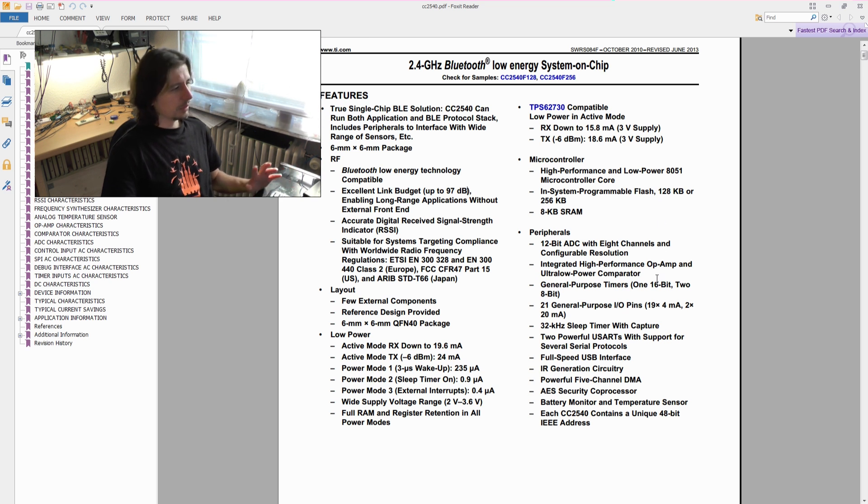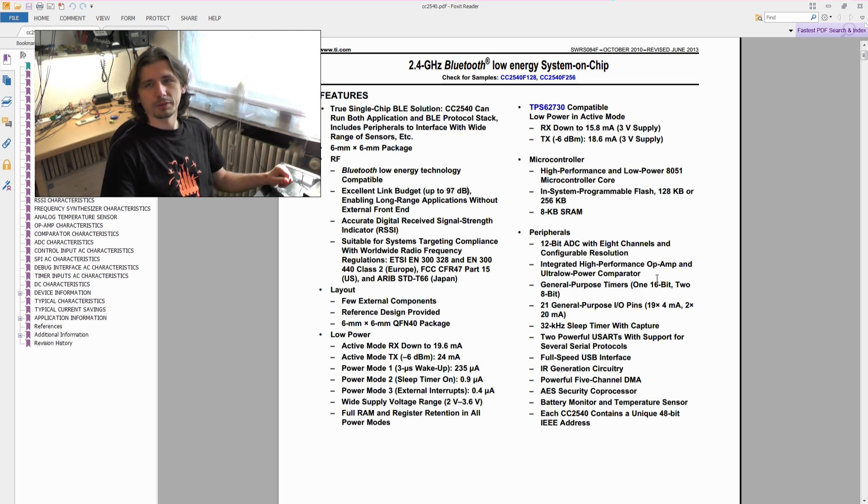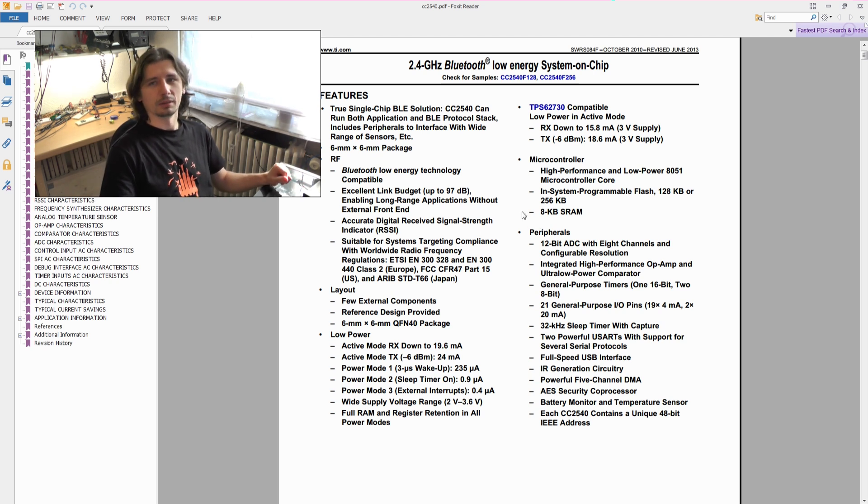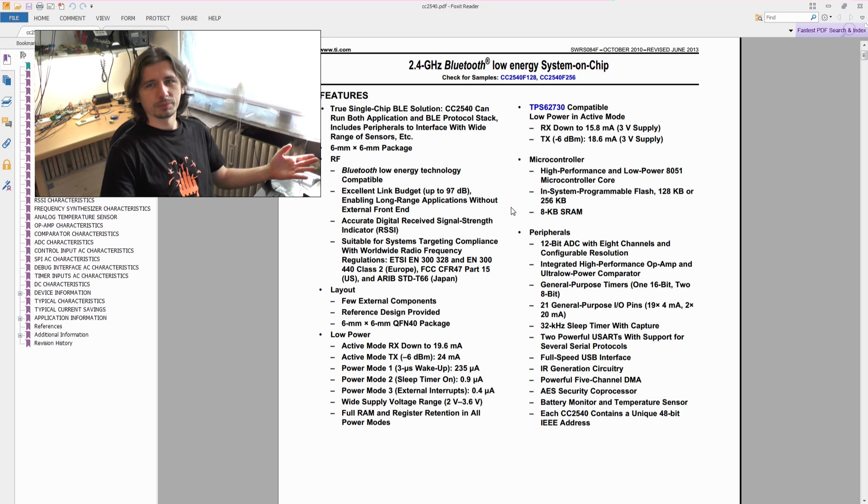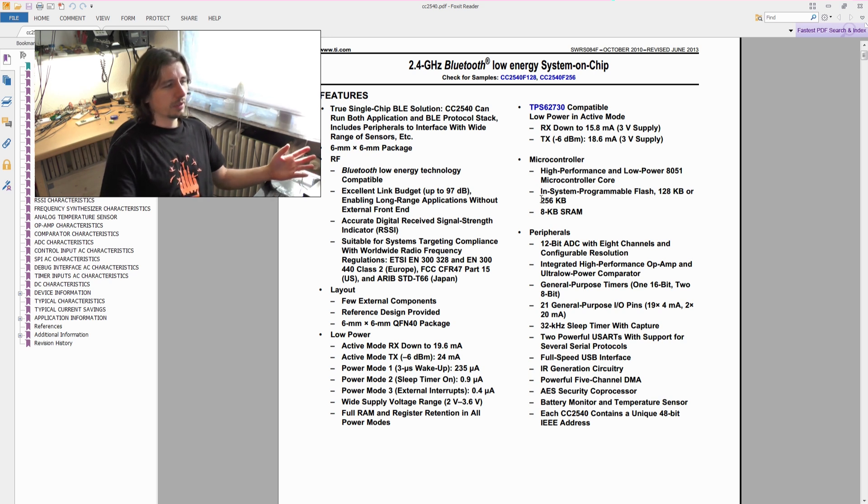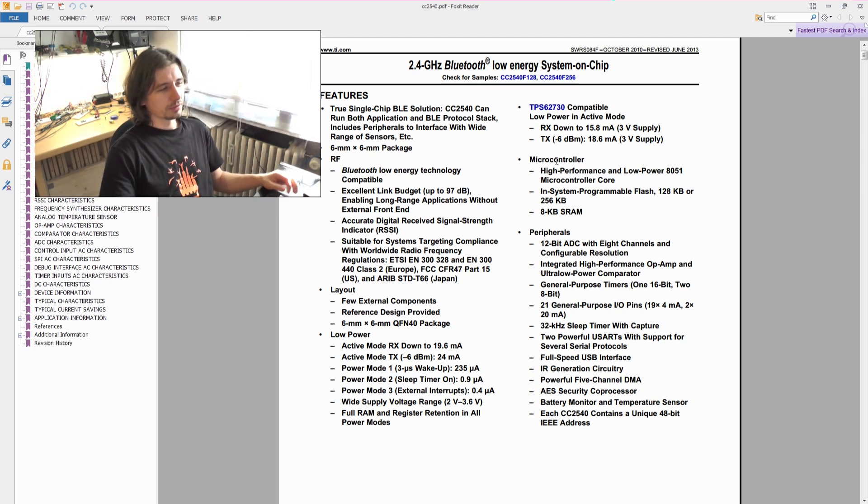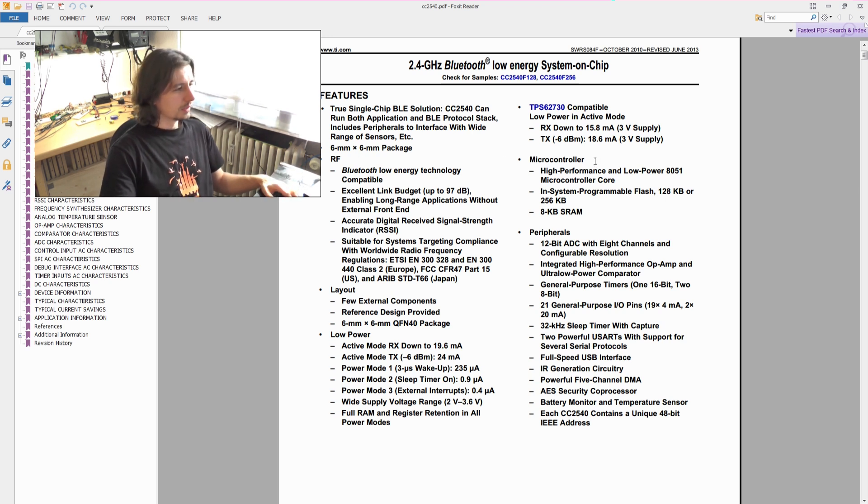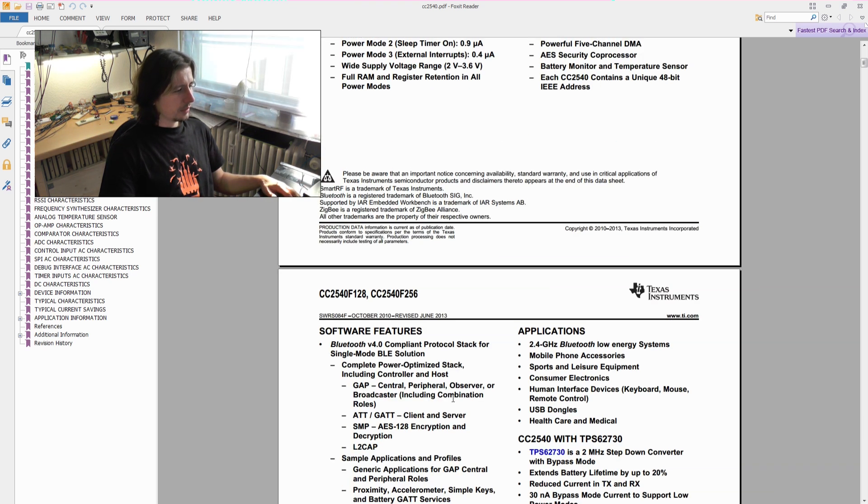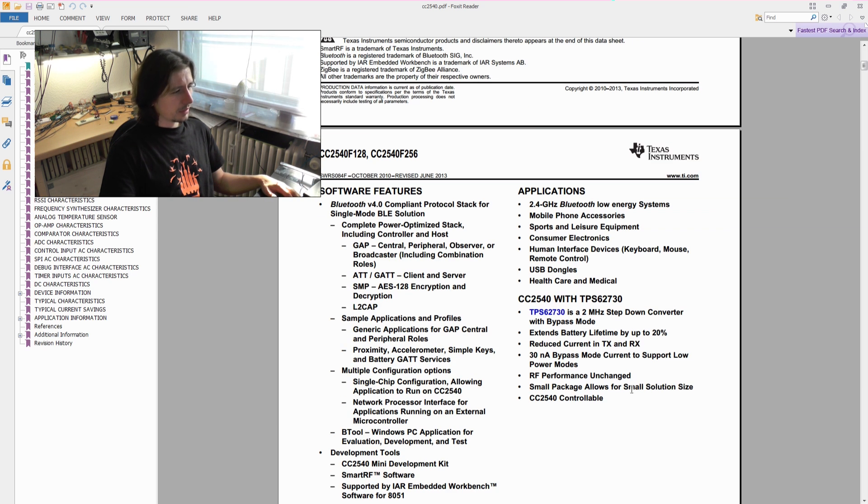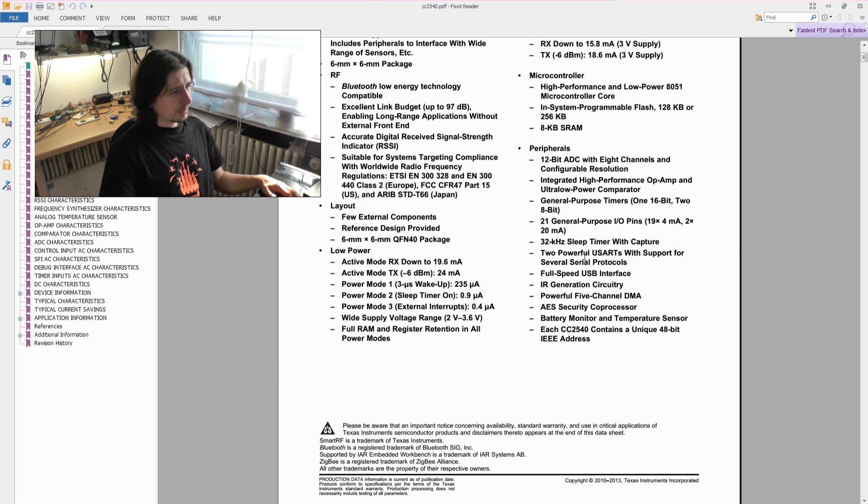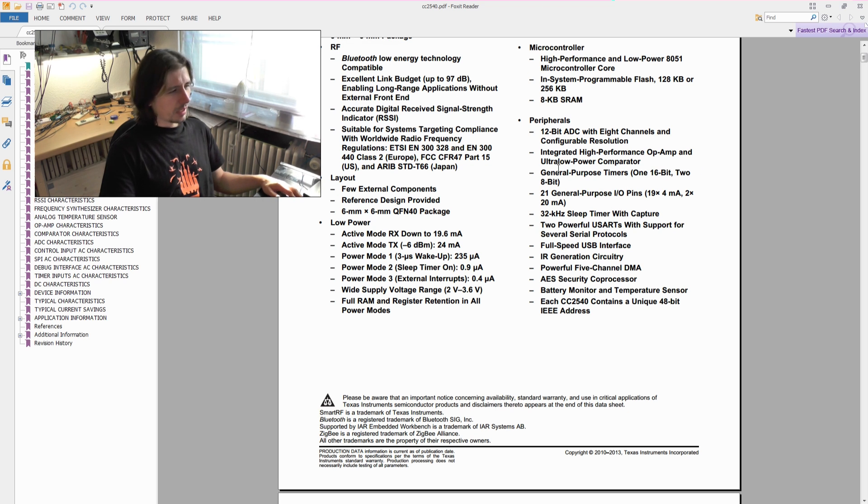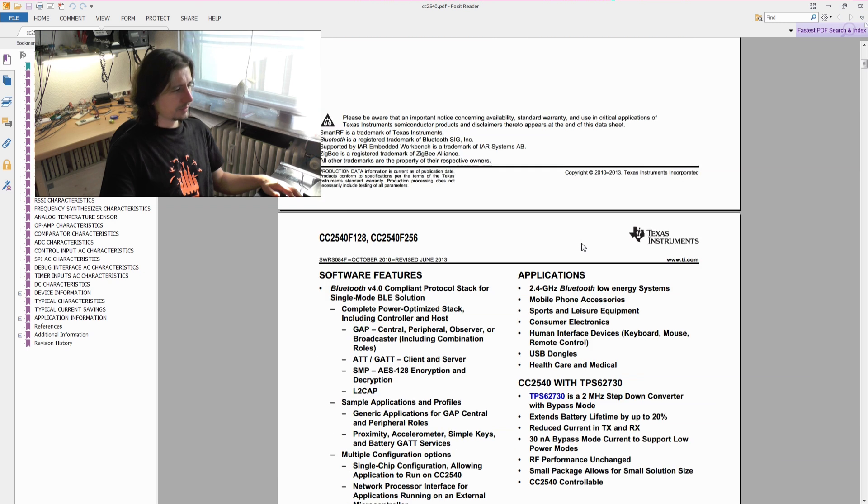You have a microcontroller included with lots of RAM and flash, and you can program it to do all the stuff. You don't even need another microcontroller to control this module. But you can—if you're familiar with Atmel or PIC or whatever, you can just communicate with this module and not be forced to use any other development stuff.